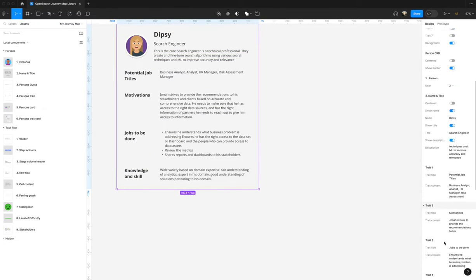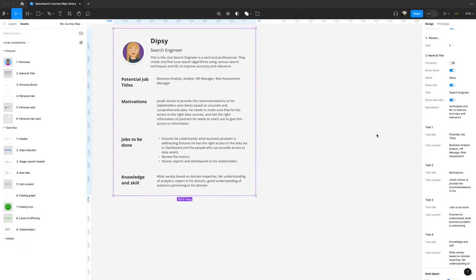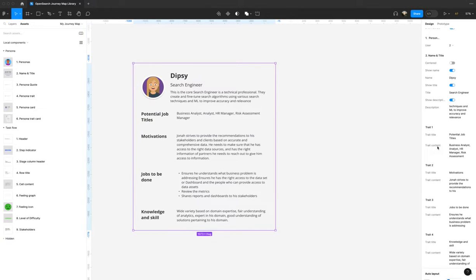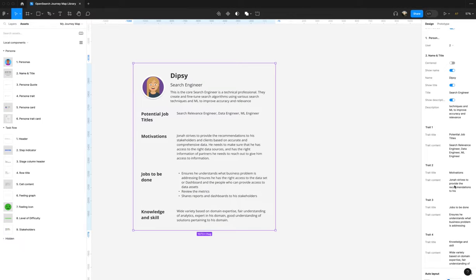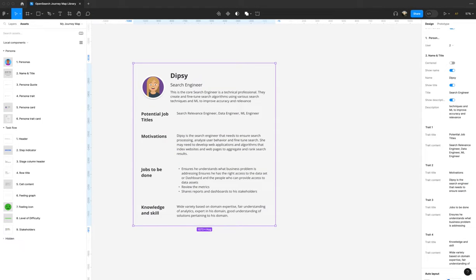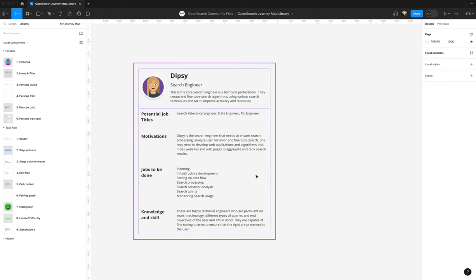Now I can go further down. These are called nested components — components within the super component, which is the Persona trait card. So let's go ahead and add potential jobs, then some motivations, some jobs to be done, and lastly a knowledge and skill. Perfect. And that's that — your Persona trait card is done.